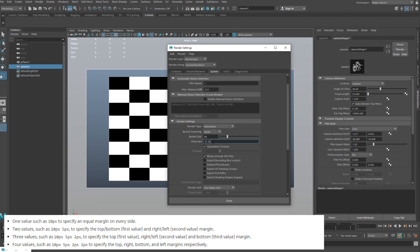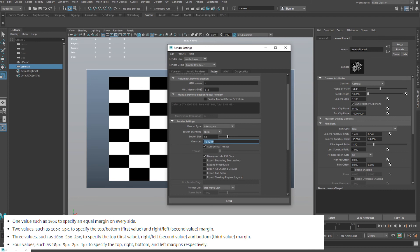If you put in two values, so let's say ten and ten, the first value will be the extension of ten pixels for the top and bottom, and then the second value will be the extension for the right and left.